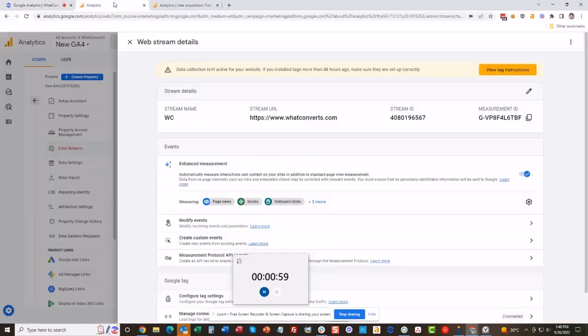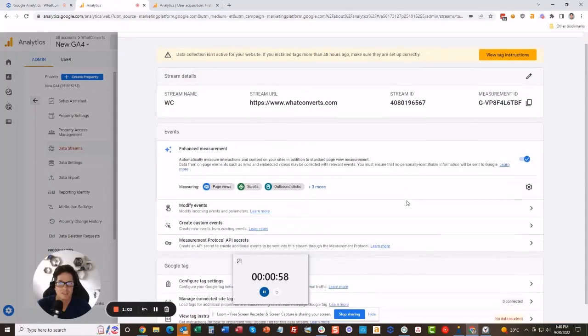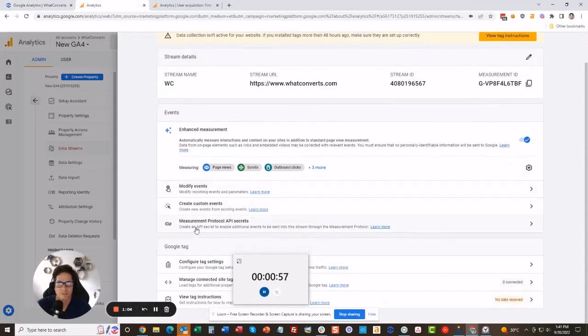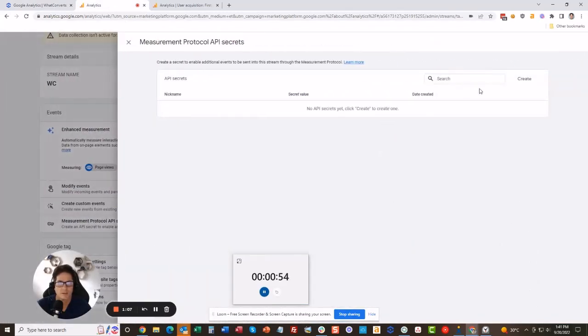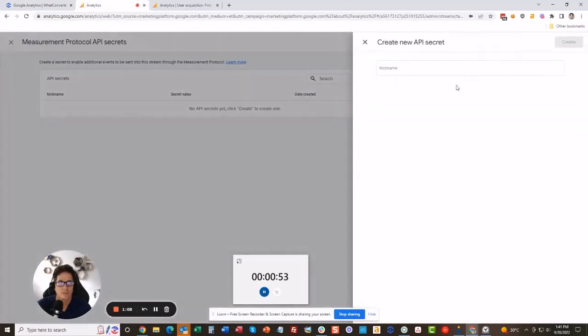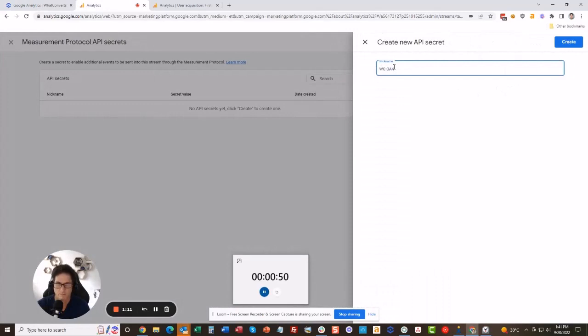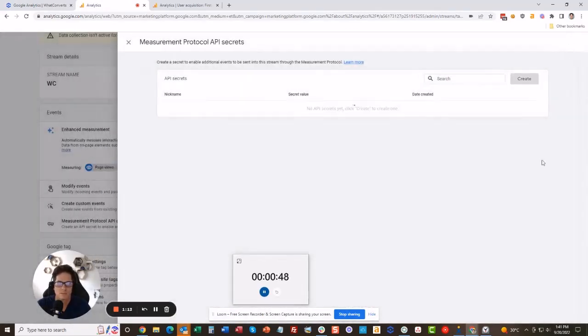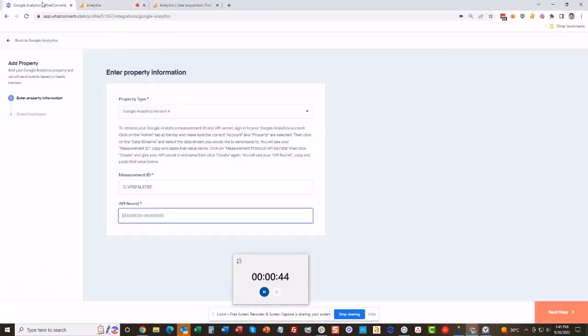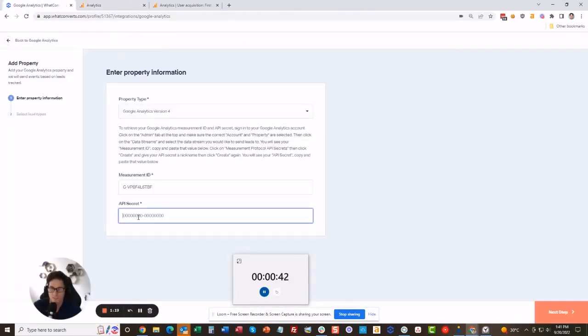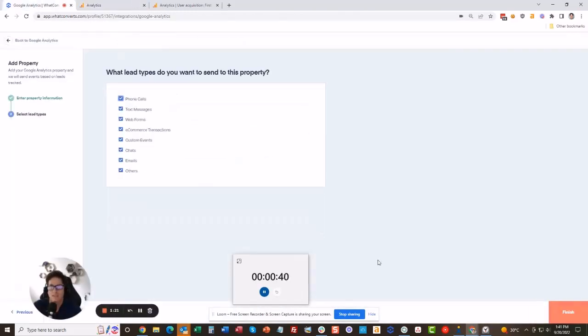I'm going to go back to Analytics, scroll down a bit. Here's the API secret, click on here. No secret yet. Let's call it GA4. You just give it a name so it's descriptive. You're going to copy the secret value, come over to WhatConverts again, and paste the secret. Now you're done with that portion.